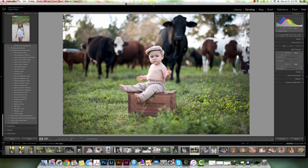The split tone panel is found in the develop module on the right side. It's about halfway down — about the middle panel — and basically the split tone panel adds a color tone to your photo.